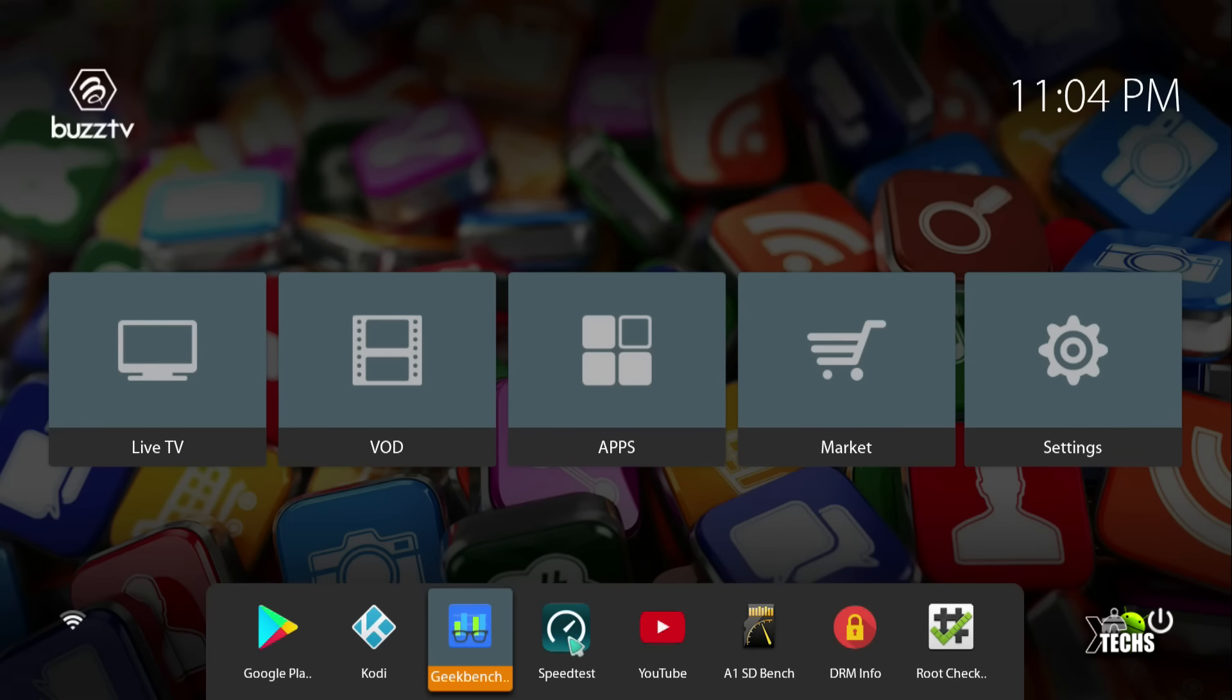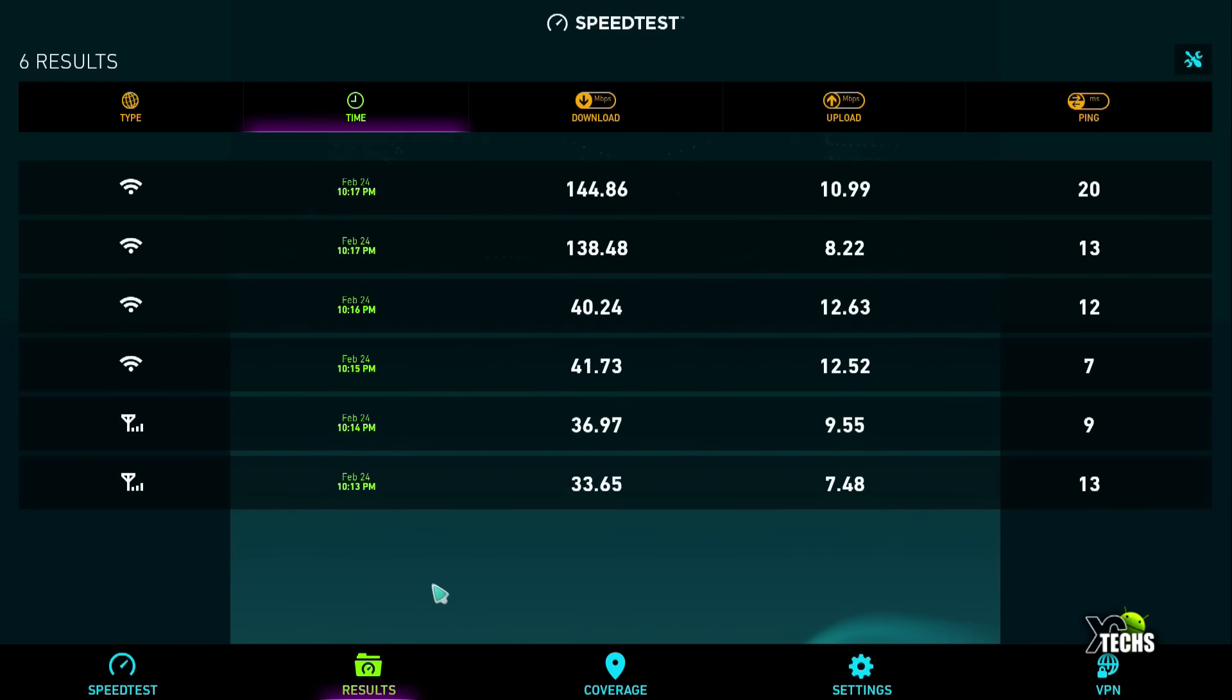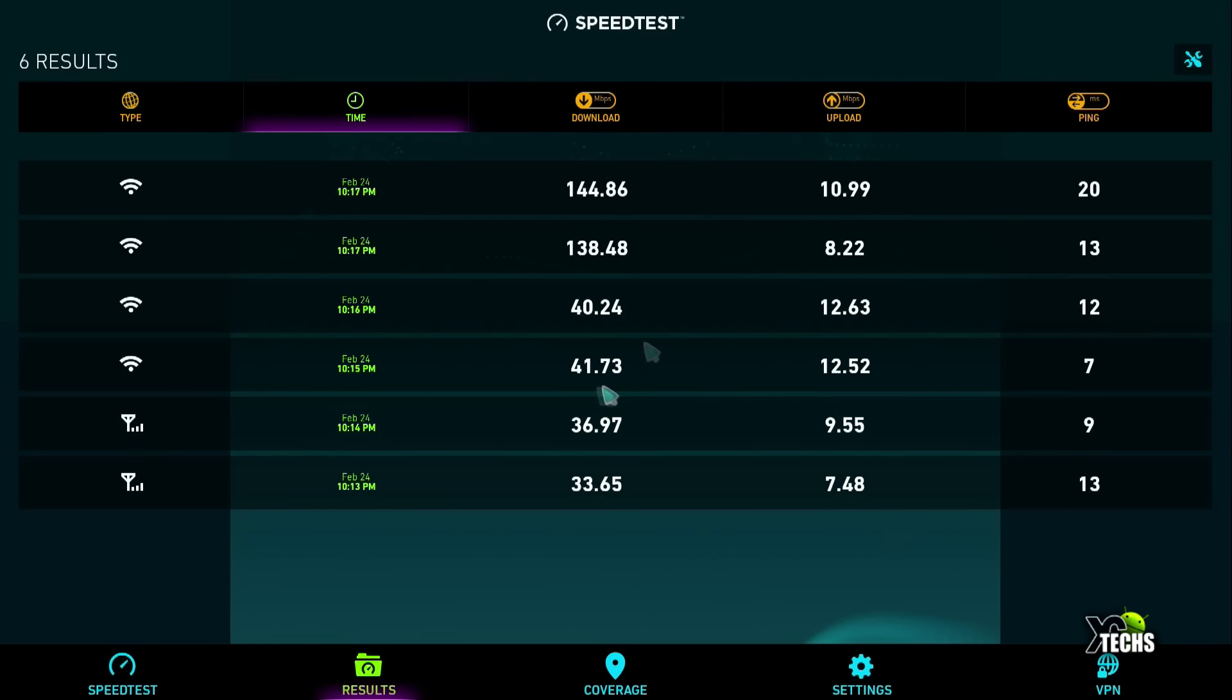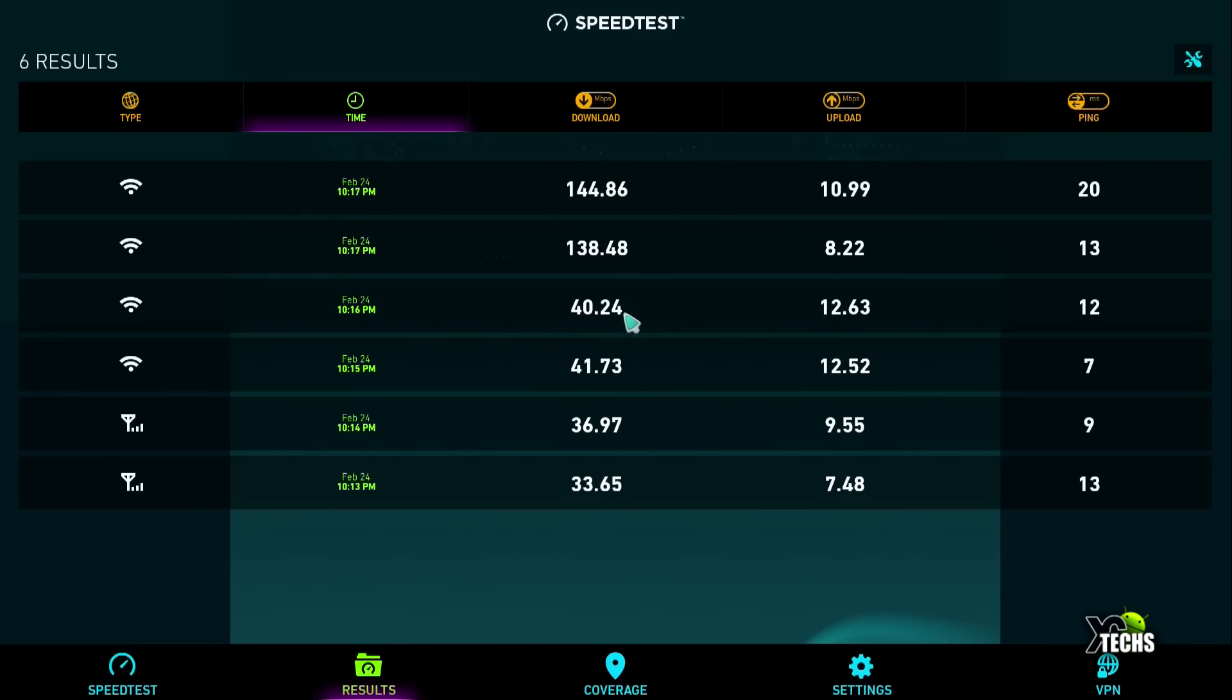Next, we did speed tests. Under LAN connection, because it's 10/100, the download rate was 33 to 36.97, and upload was 9.55. First test we got 7.48 ping. Then on single-band WiFi at 2.4 gigahertz, we got 41.73 download and 12.52 upload. Second time we got 40.24 download and 12.63 upload.